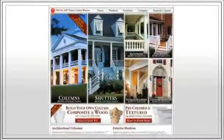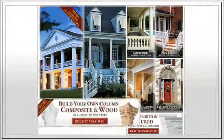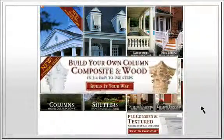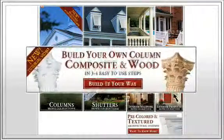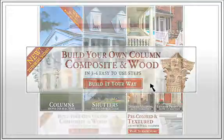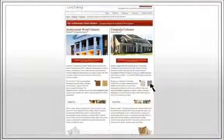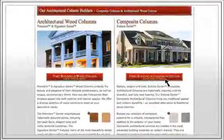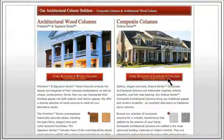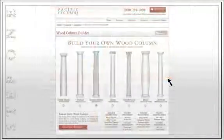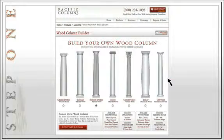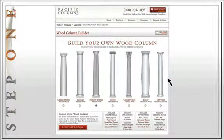Start by clicking on the column builder button on our home page. Then click on the start building a wood column on the following page. Select the type of column that fits your project.